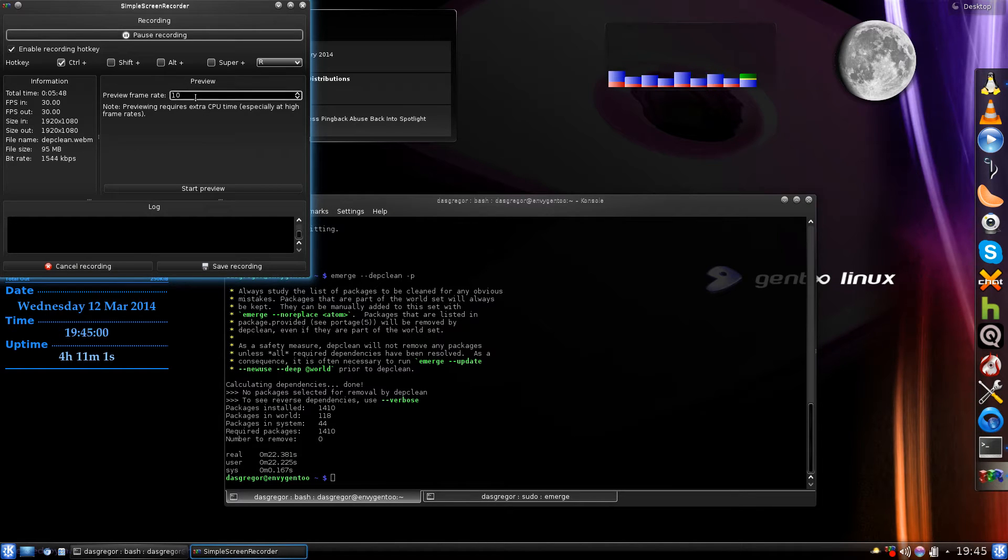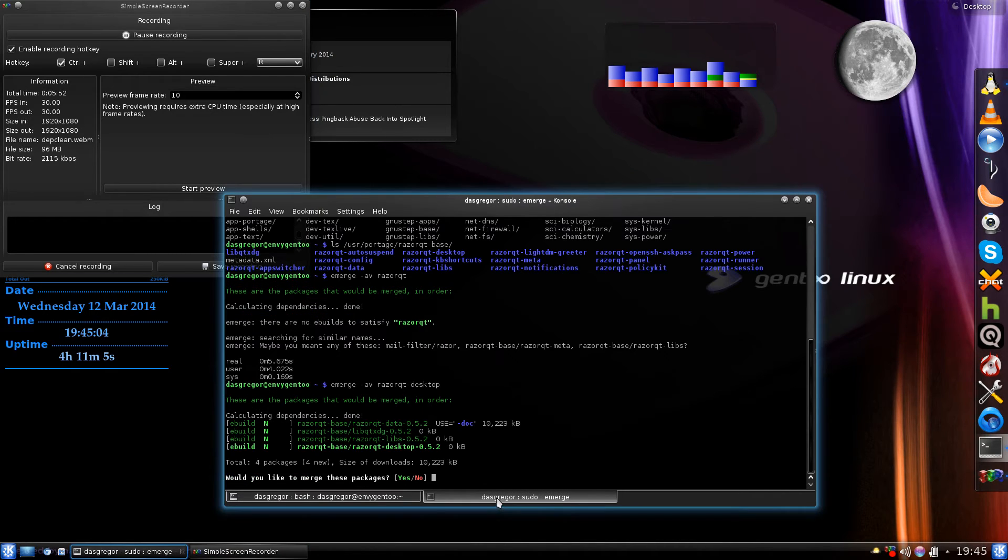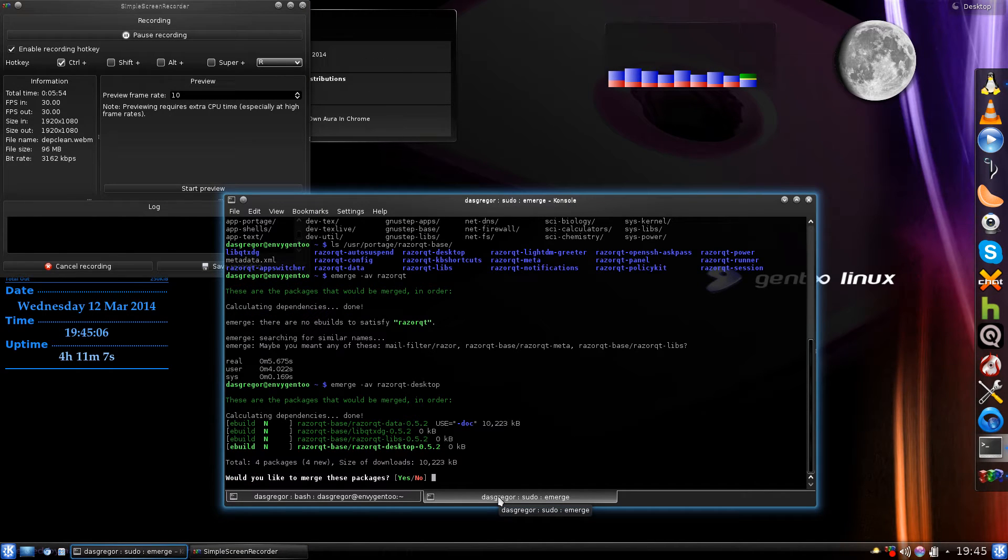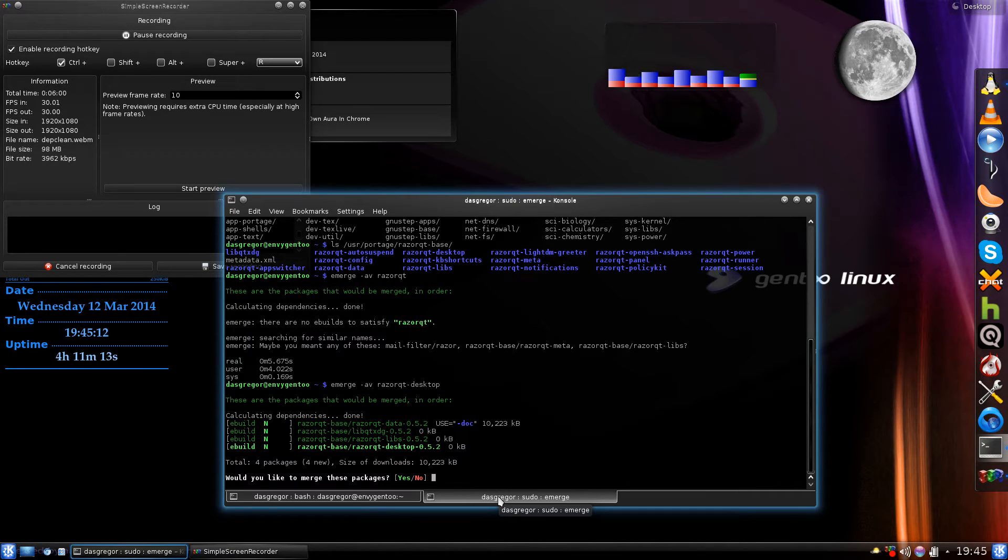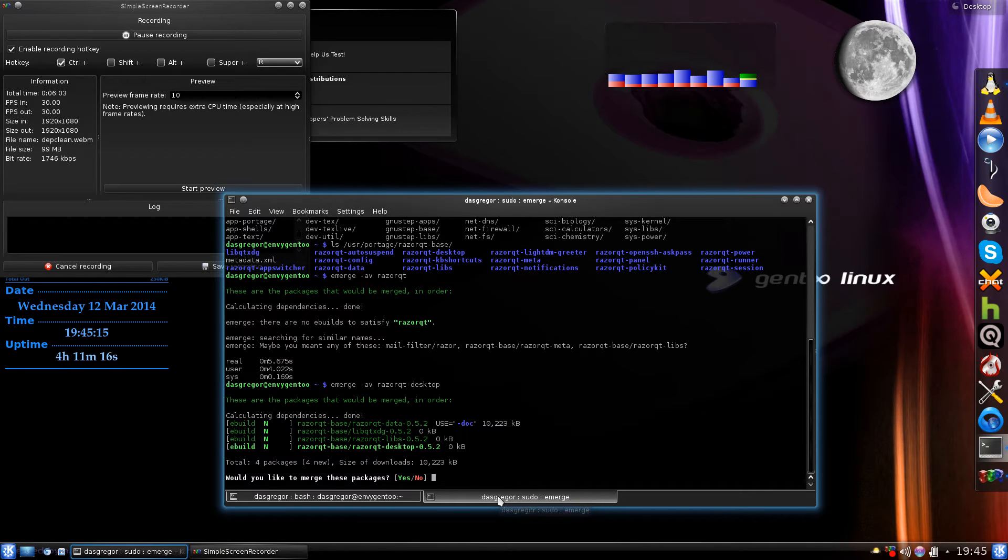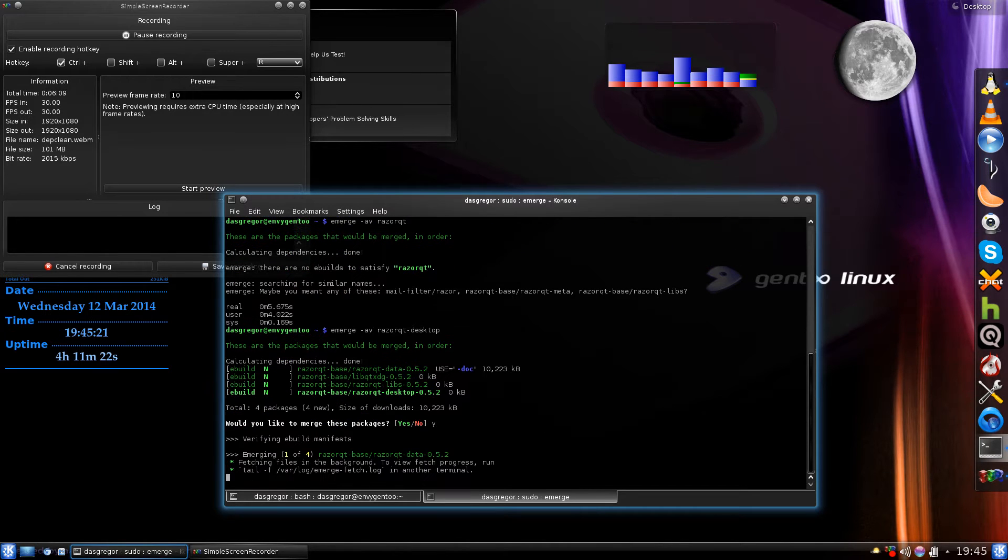I decided maybe I might try to find you a real world example. For instance, in this tab here we decided we wanted to install razor-qt-desktop. So we started off with emerge -av razor-qt-desktop. It's going to install of course these extra three files right here. We say yes and it starts to compile those files.